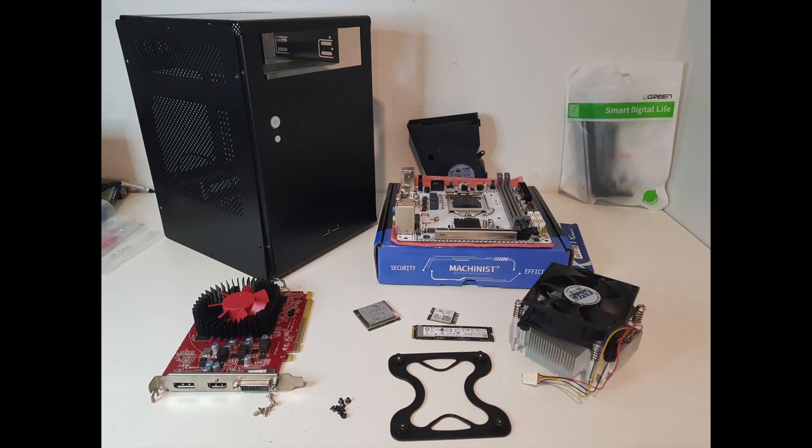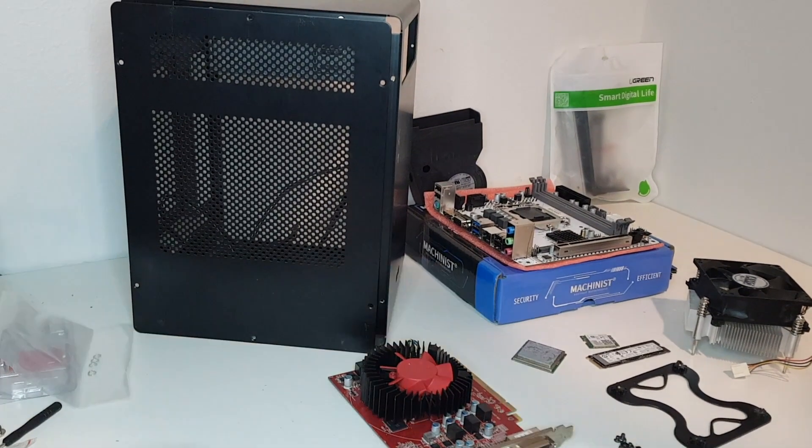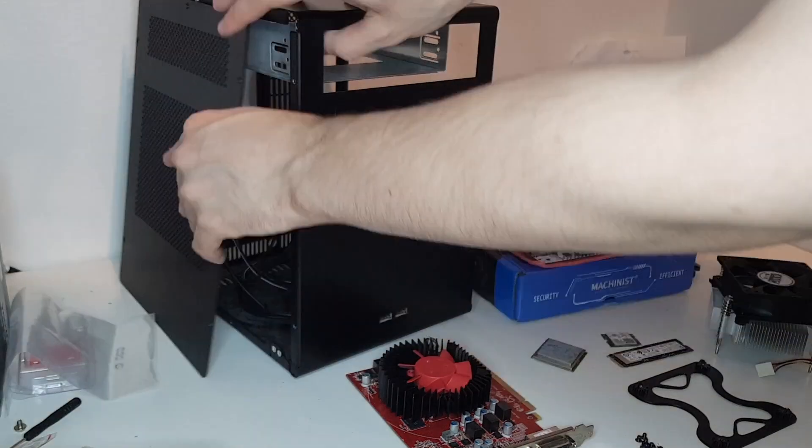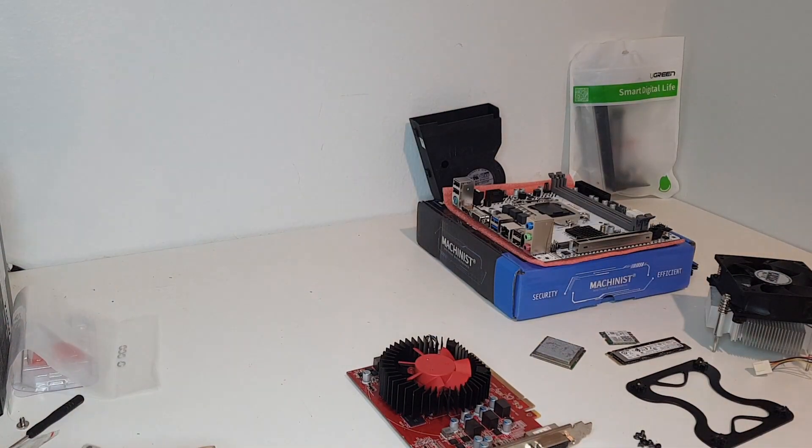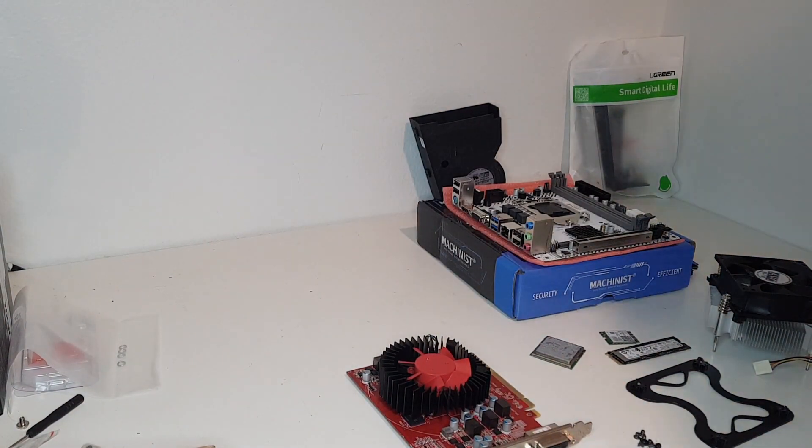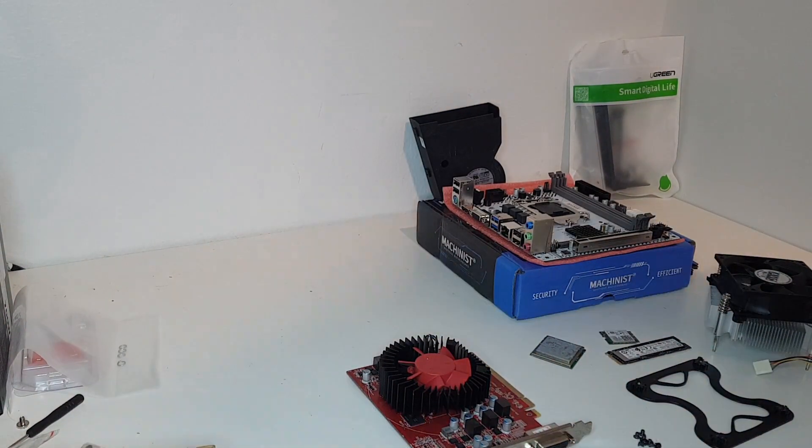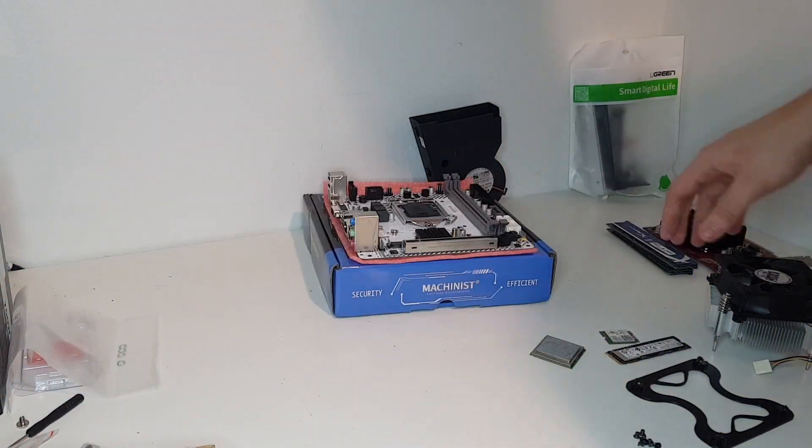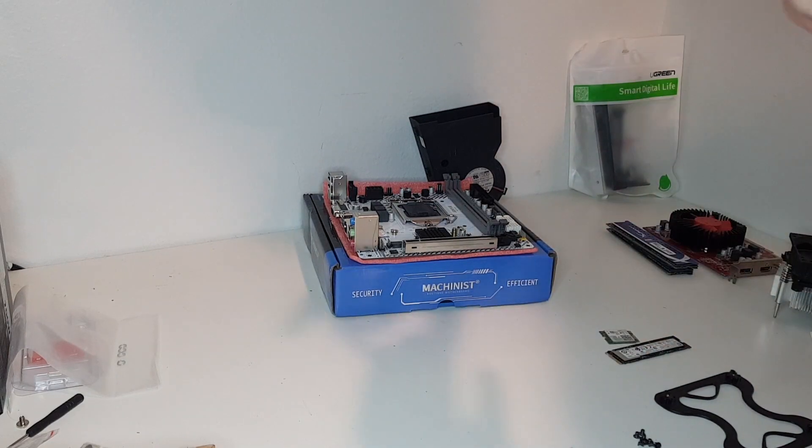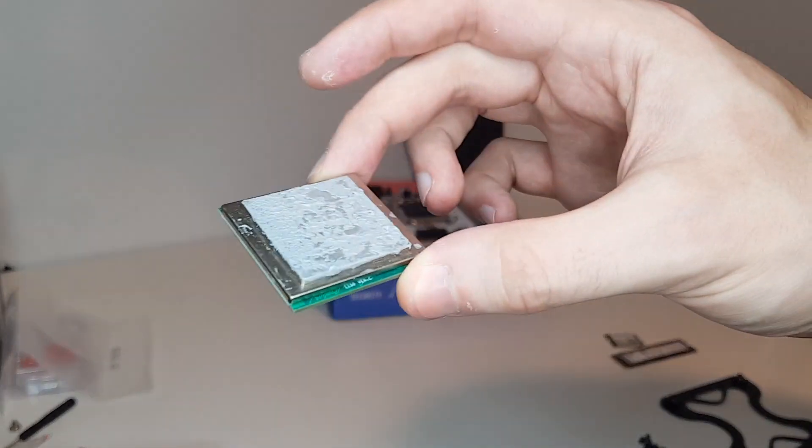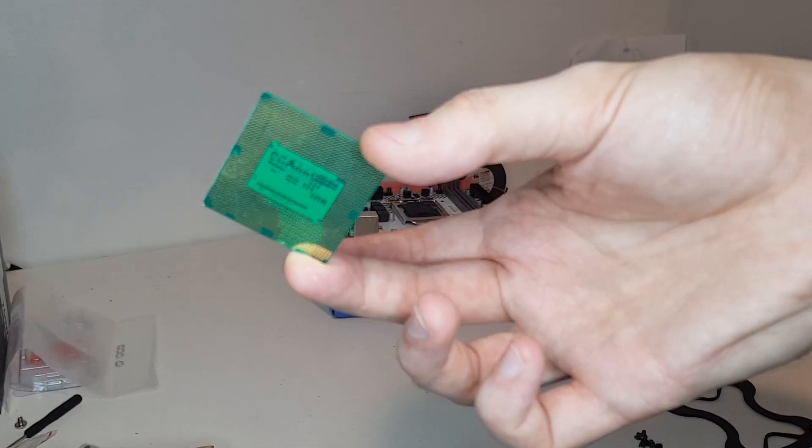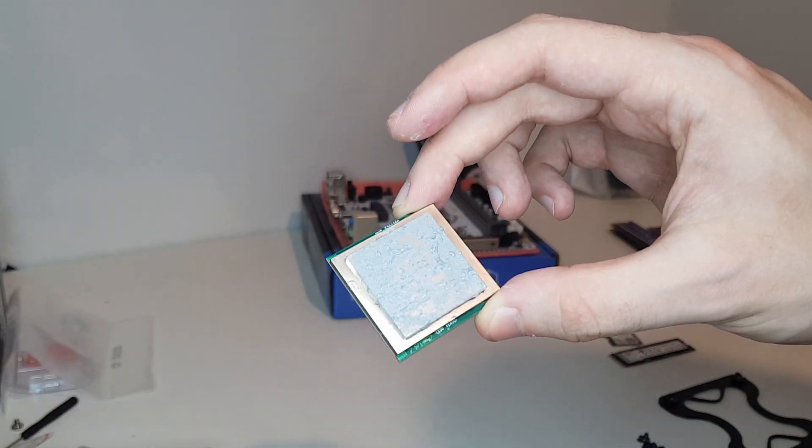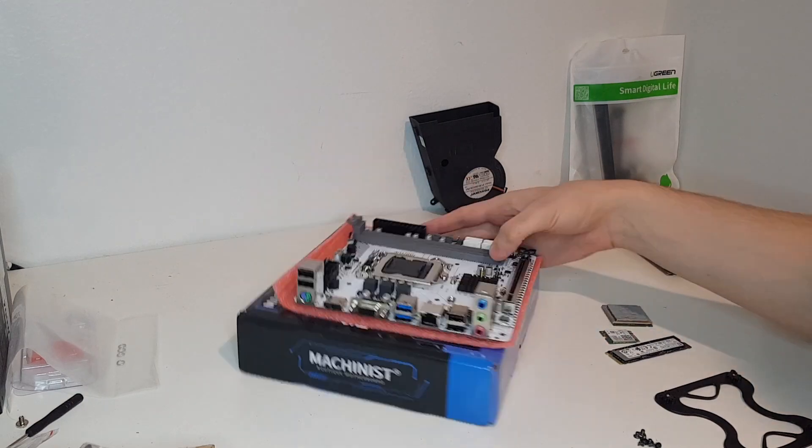Hello and welcome to another video. In this video I'll be building an ITX PC that will be using an engineering sample 5th generation CPU.